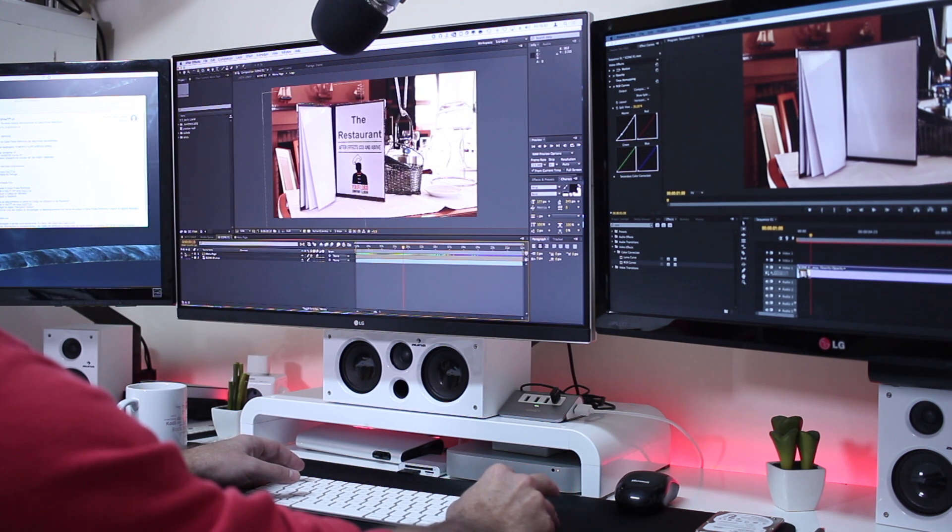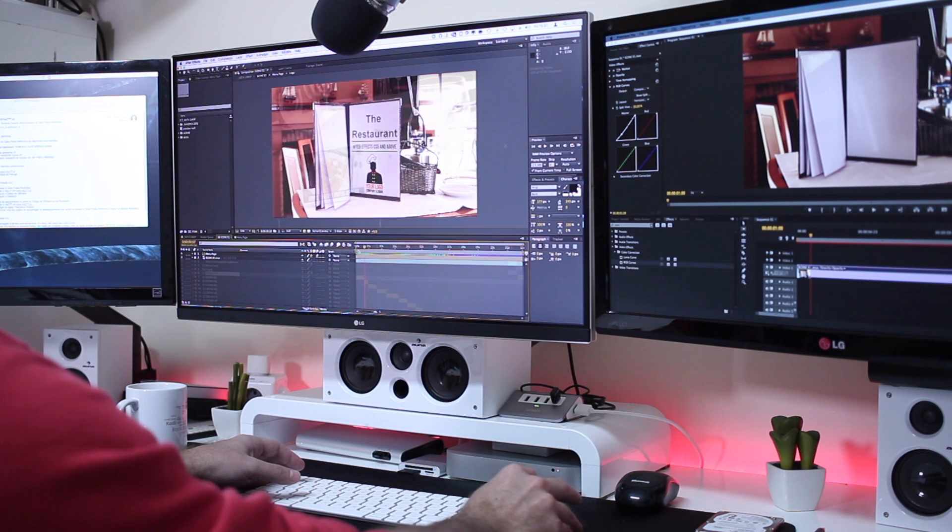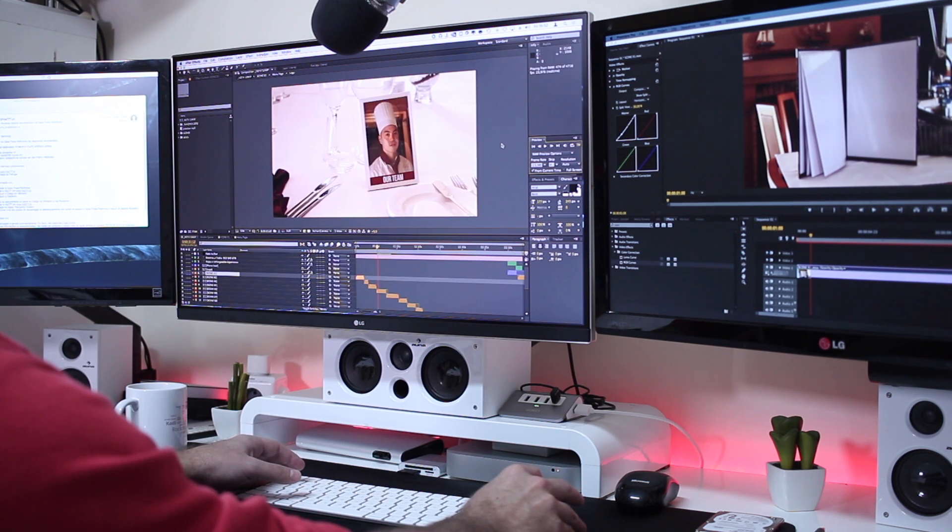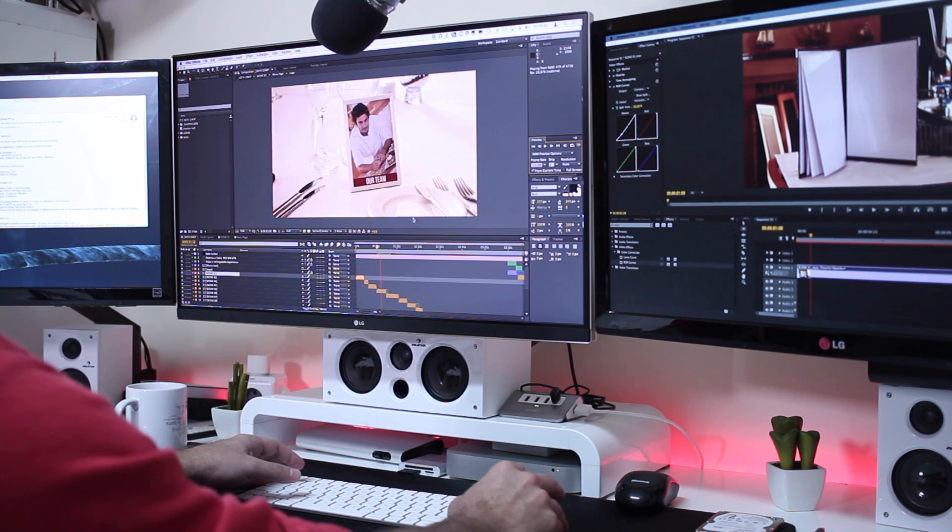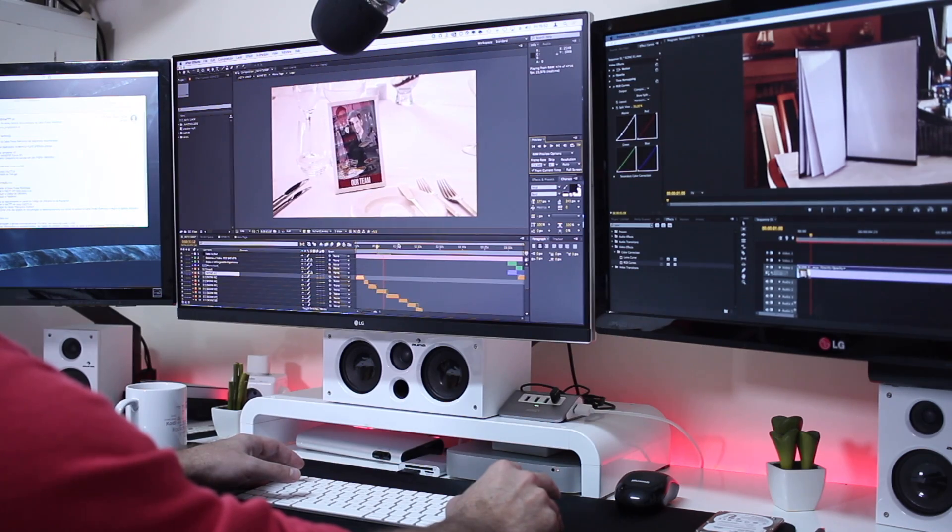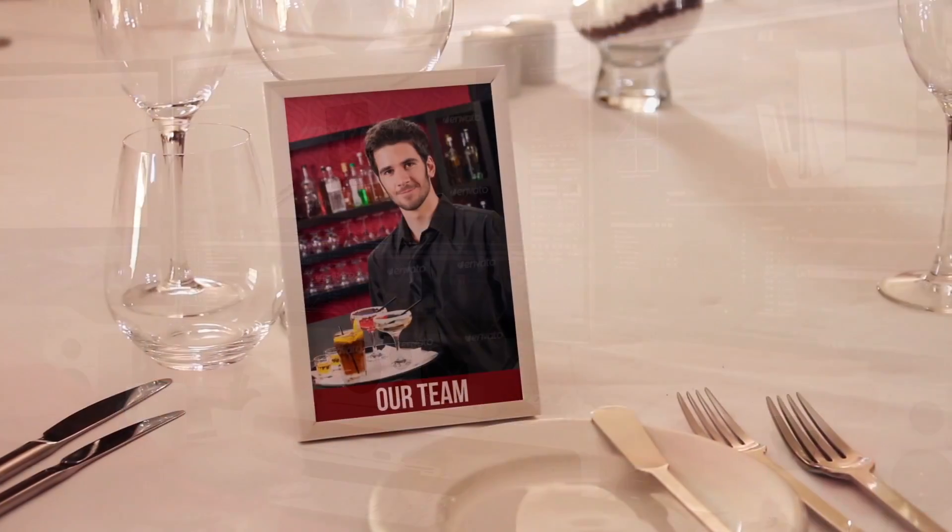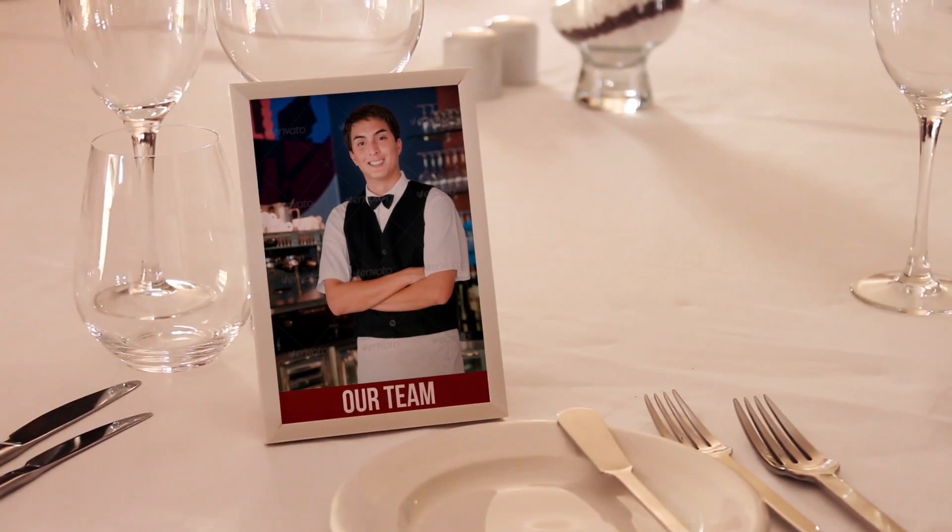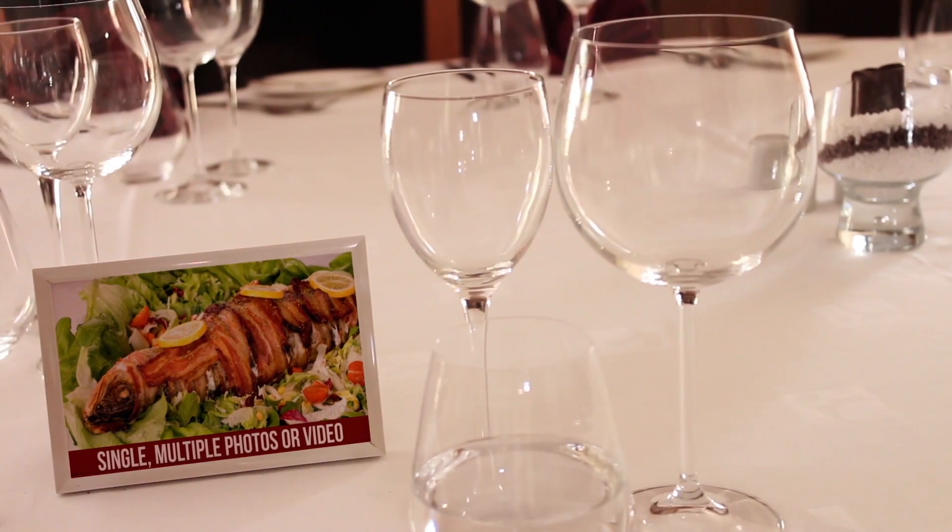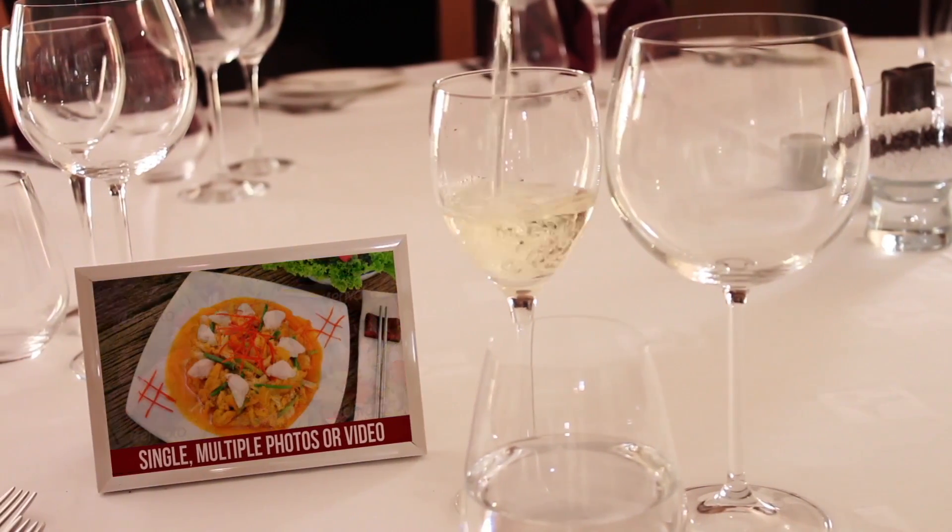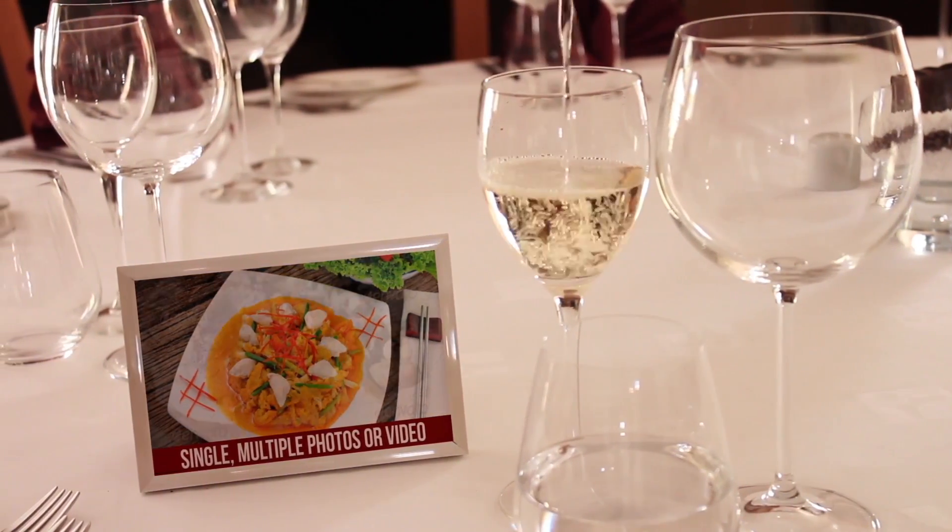Now regarding video editing, the software that I prefer to use while I'm working with After Effects is Adobe Premiere. Especially to edit small video clips I can adjust here and there and then import to After Effects, and in After Effects I will do whatever I have to do to make a template and a creative project.